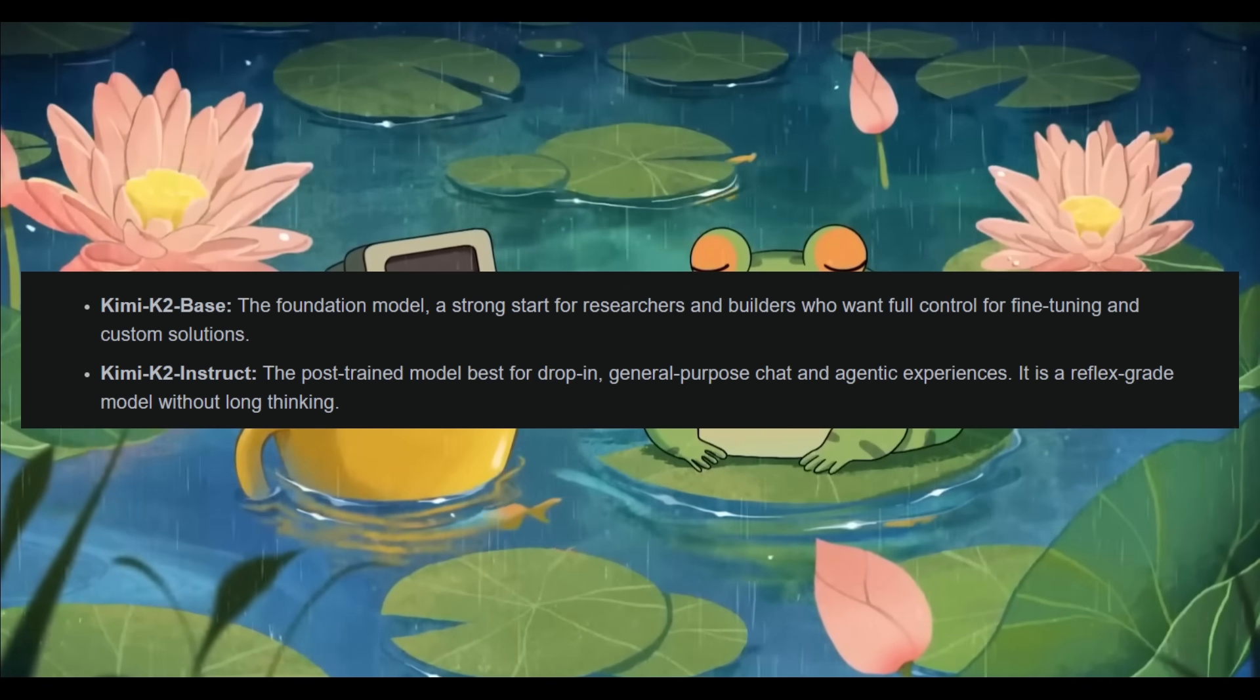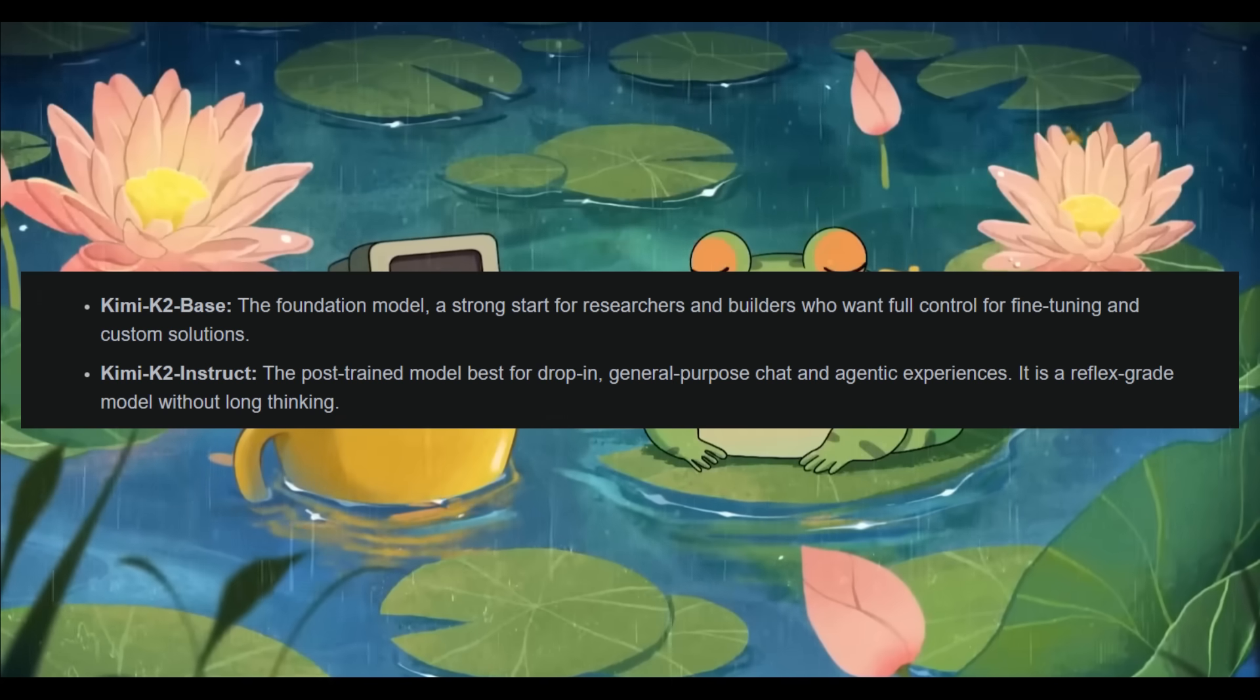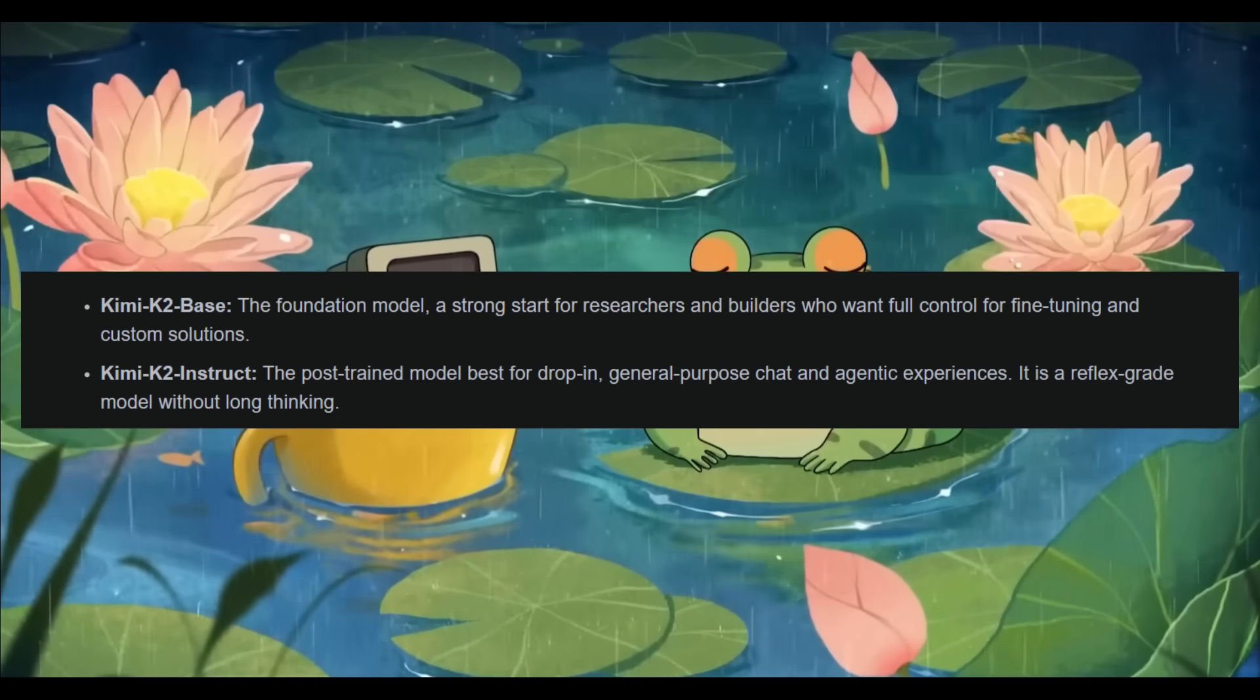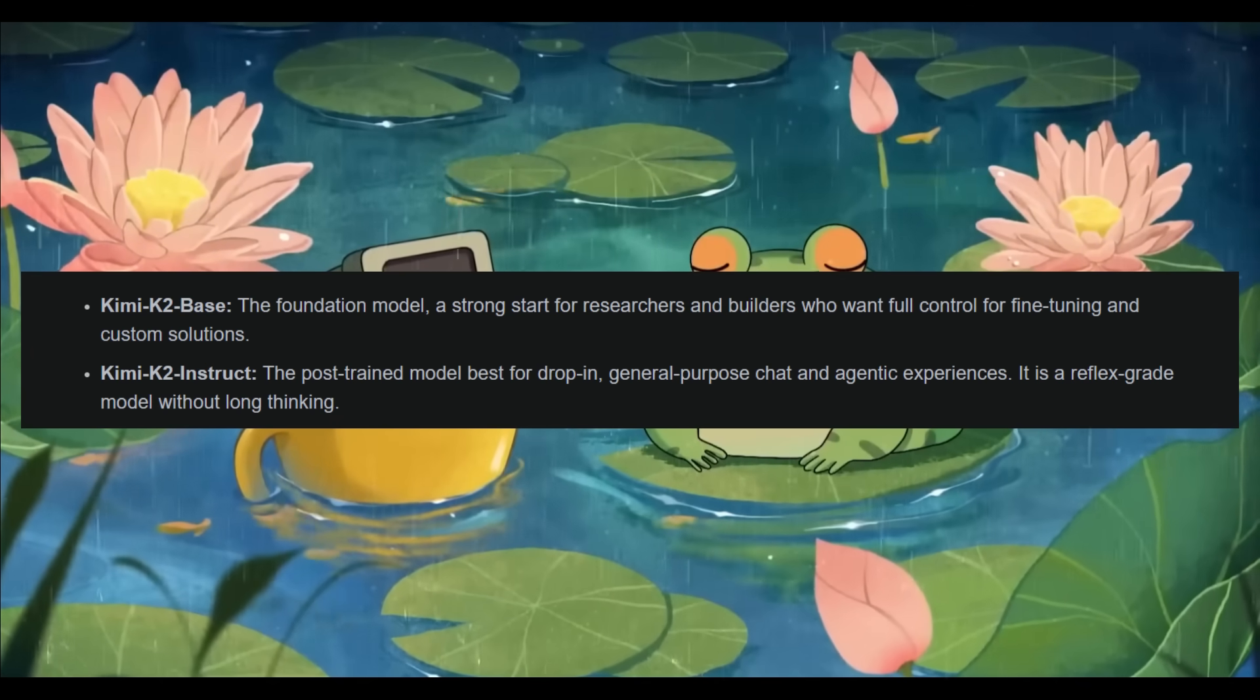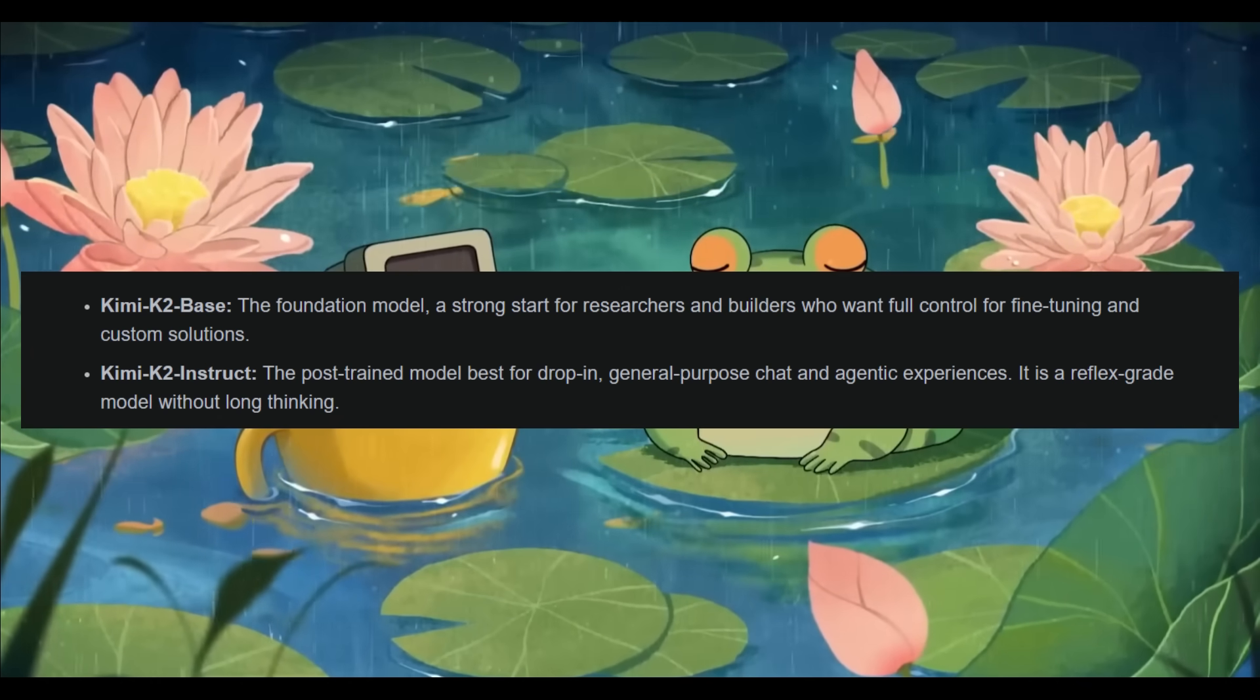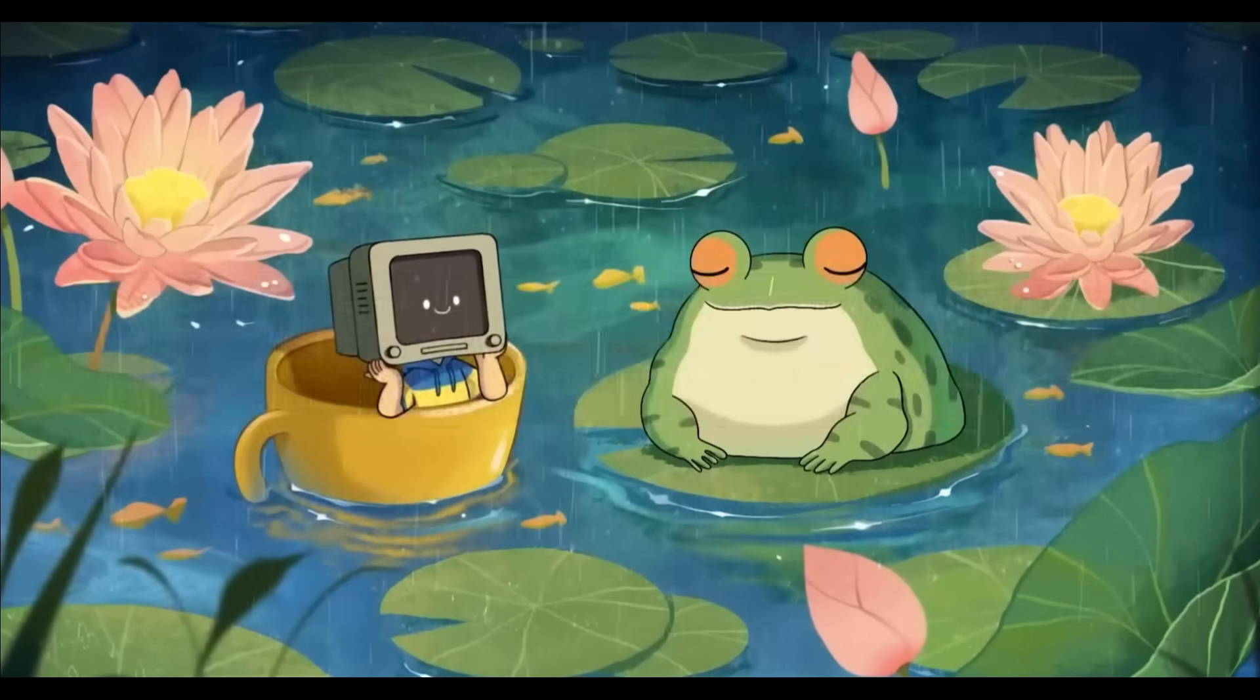You also have the KimiK2 Instruct, which is a reflex-grade instruction-tuned model built for general-purpose use cases as well as agentic workflows.